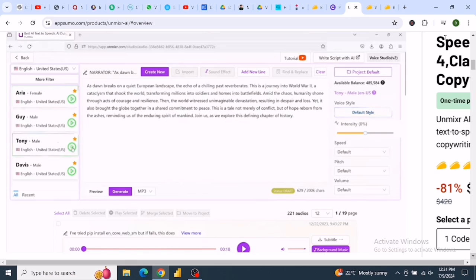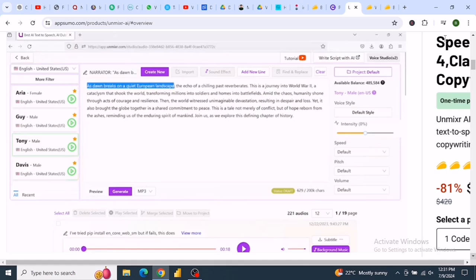Unmixer AI is perfect for bloggers, content creators, and marketing agencies. Check out the full tutorial in the link below.